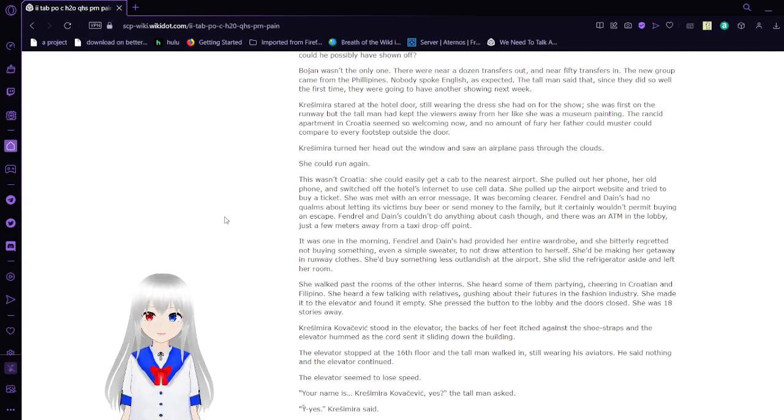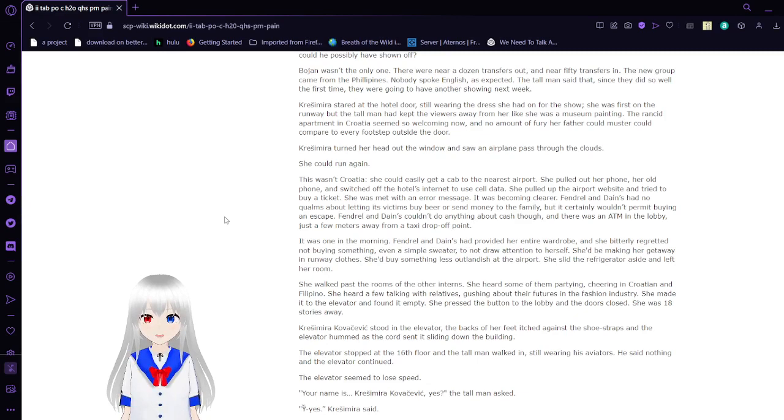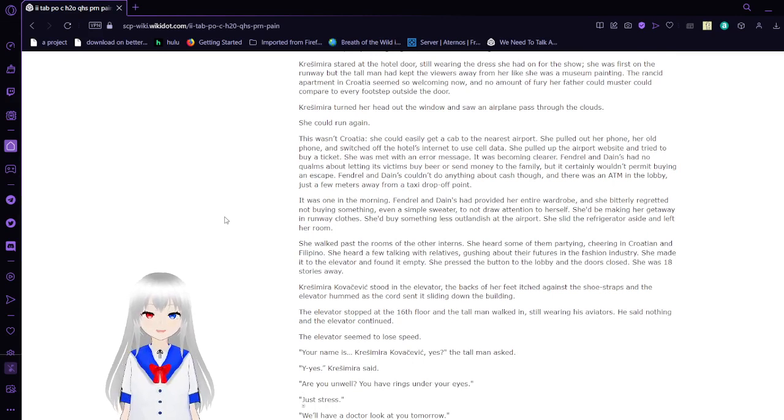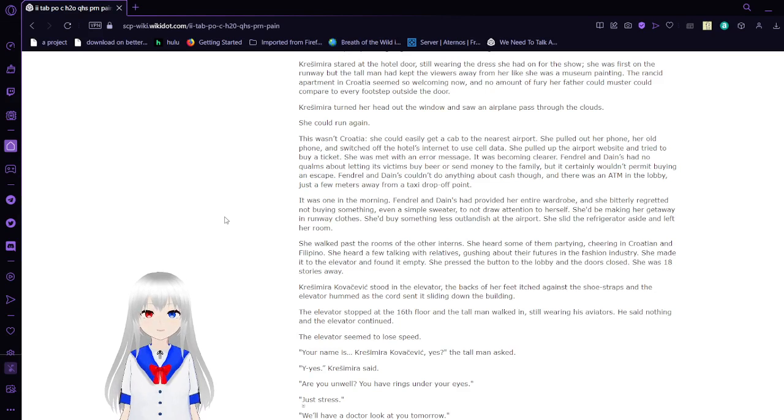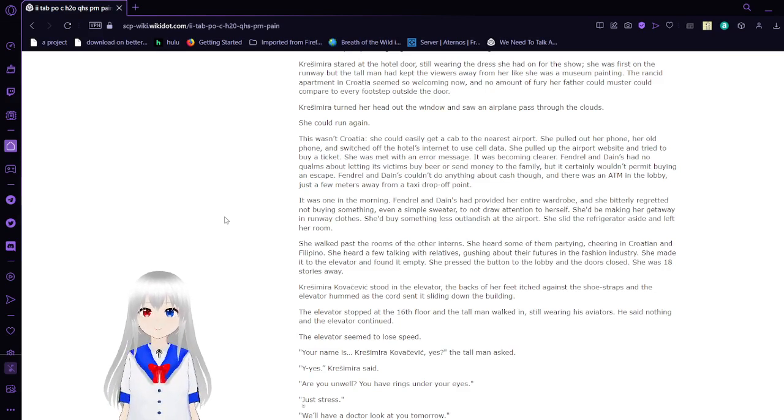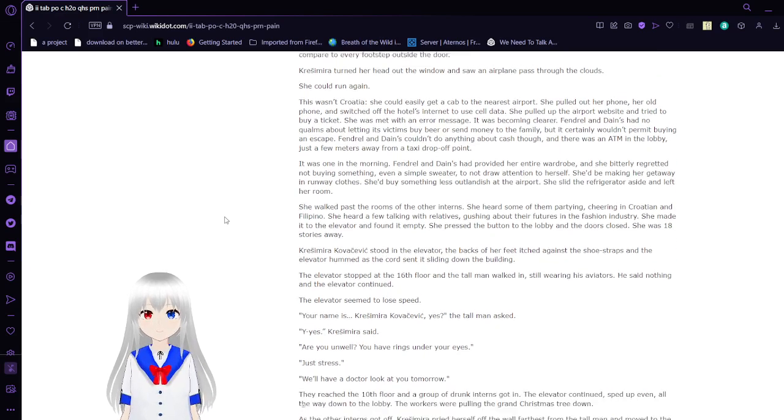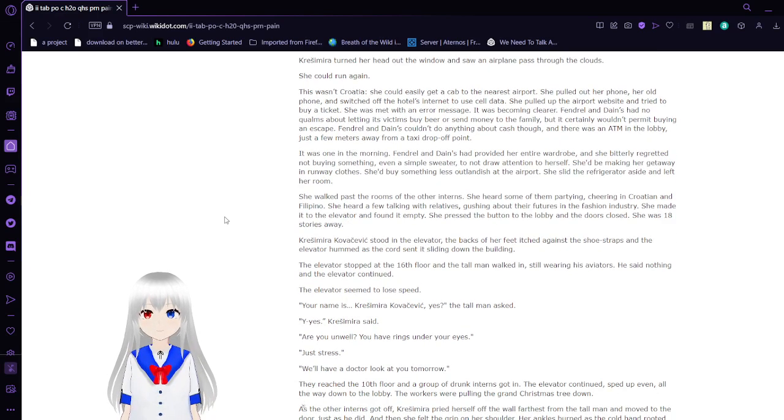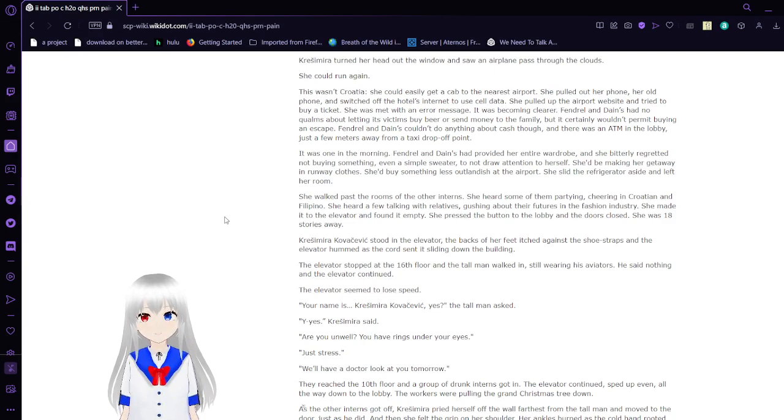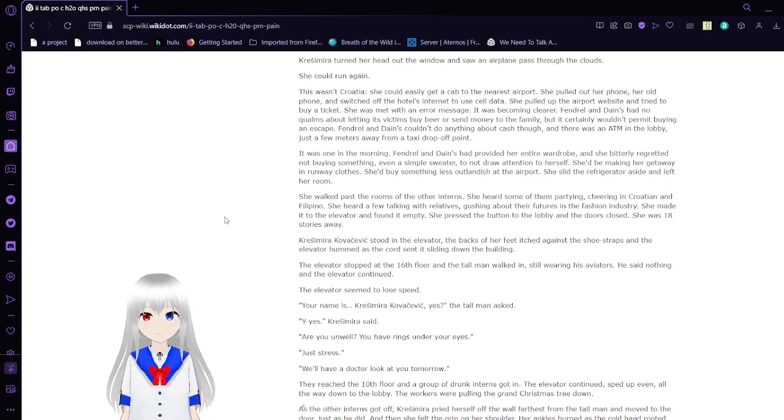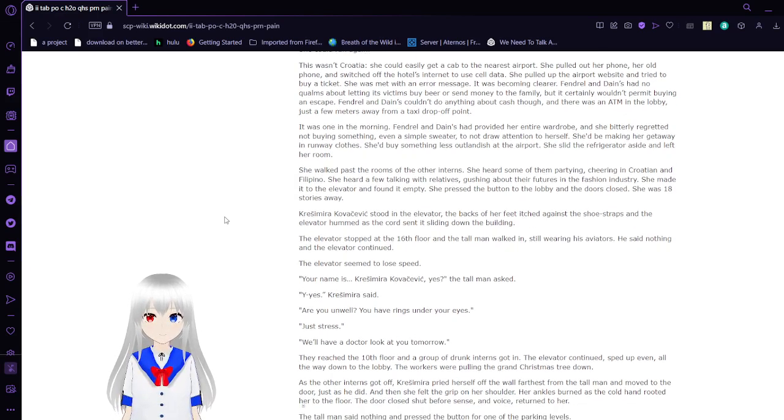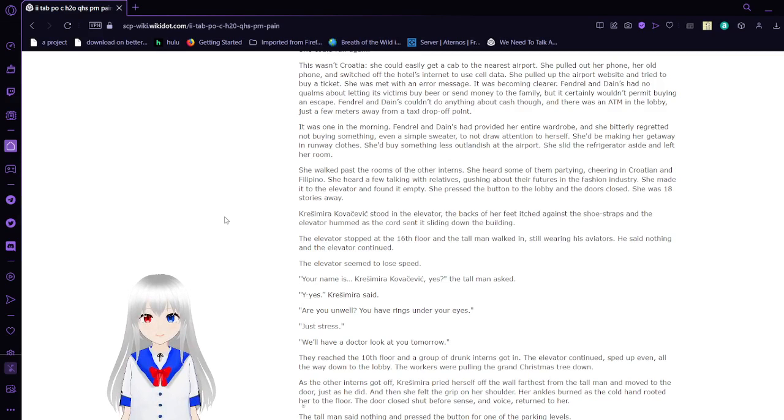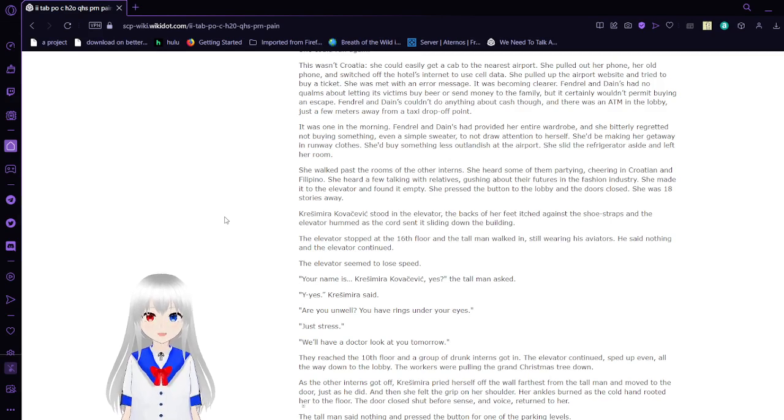The next day, Bojan was accepted into another fashion house in New York City. But that couldn't be, Krasimara thought. Bojan hadn't even walked the runway because of a wardrobe malfunction. What talent could he possibly have shown off? Bojan wasn't the only one. There were near a dozen transfers out, and near 50 transfers in. The new group came from the Philippines. Nobody spoke English, as expected. The tall man said that since they did so well the first time, they're going to have another showing next week. Krasimara sat at the hotel door, still wearing the dress she had on for the show. She was first on the runway, but the tall man had kept the viewers away from her like she was a museum painting. The rancid apartment in Croatia seemed so welcoming now, and no amount of fury her father could muster could compare to every footstep outside the door. Krasimara turned her head out of the window and saw an airplane pass through the clouds. She could run again.